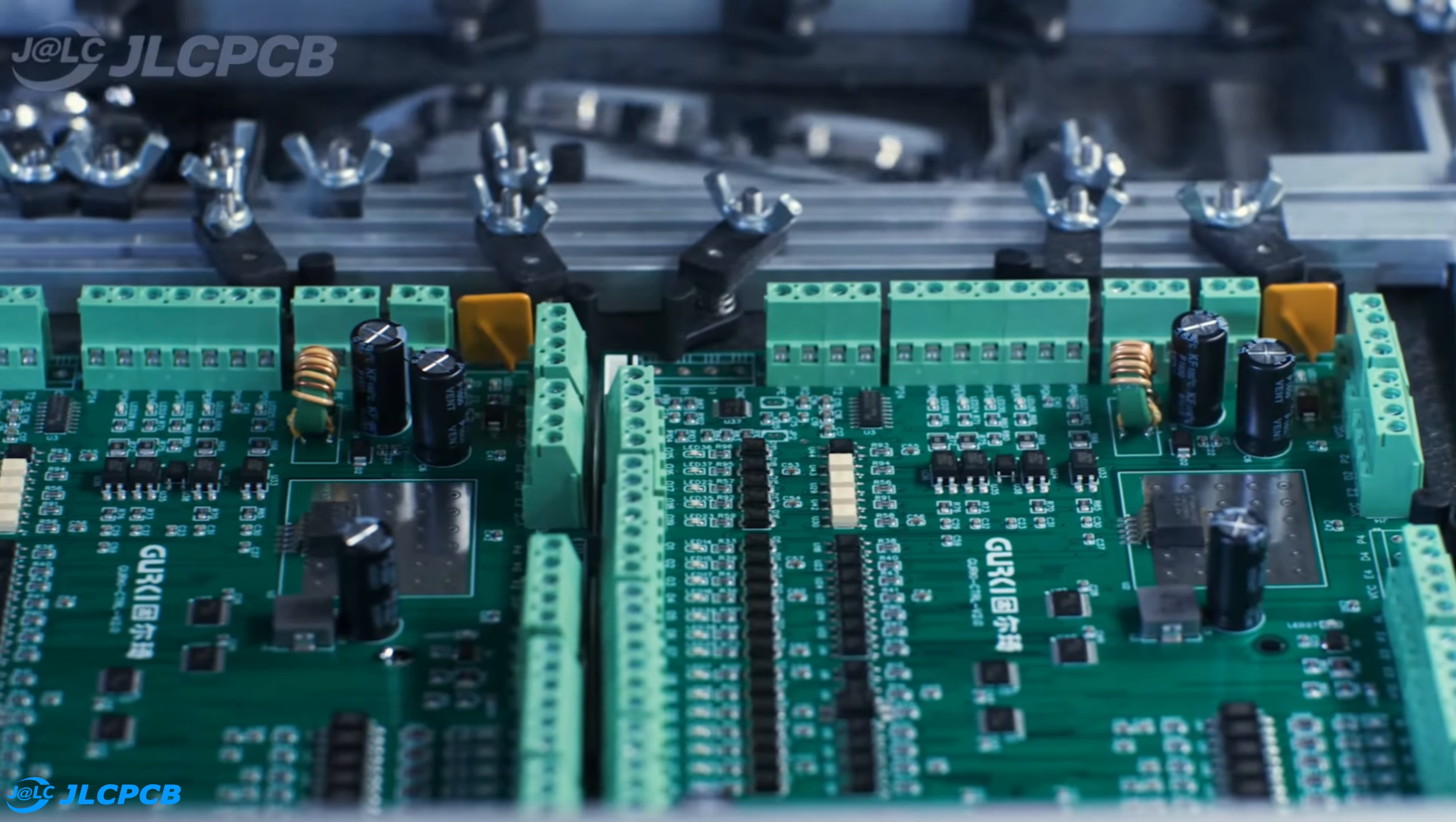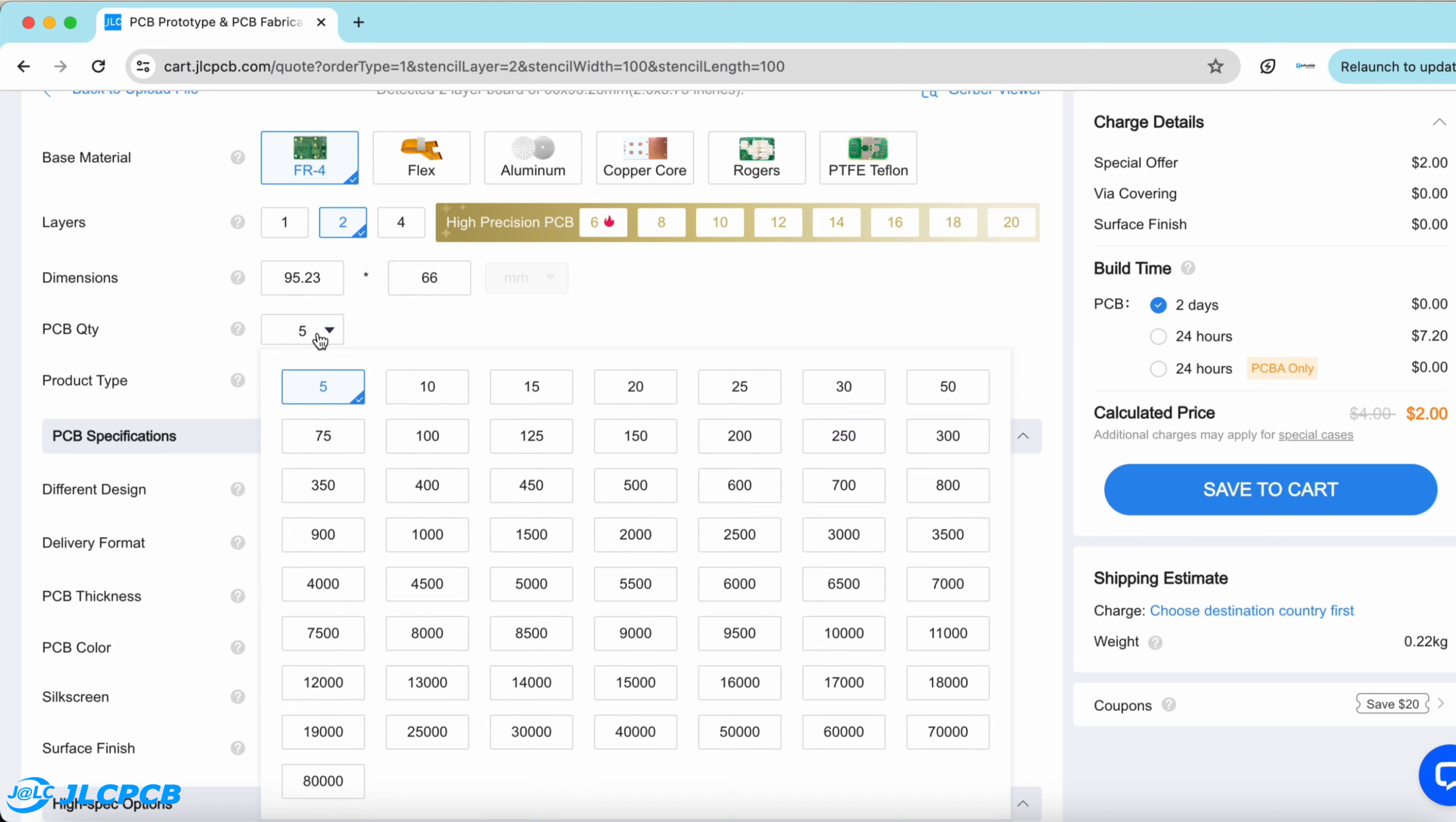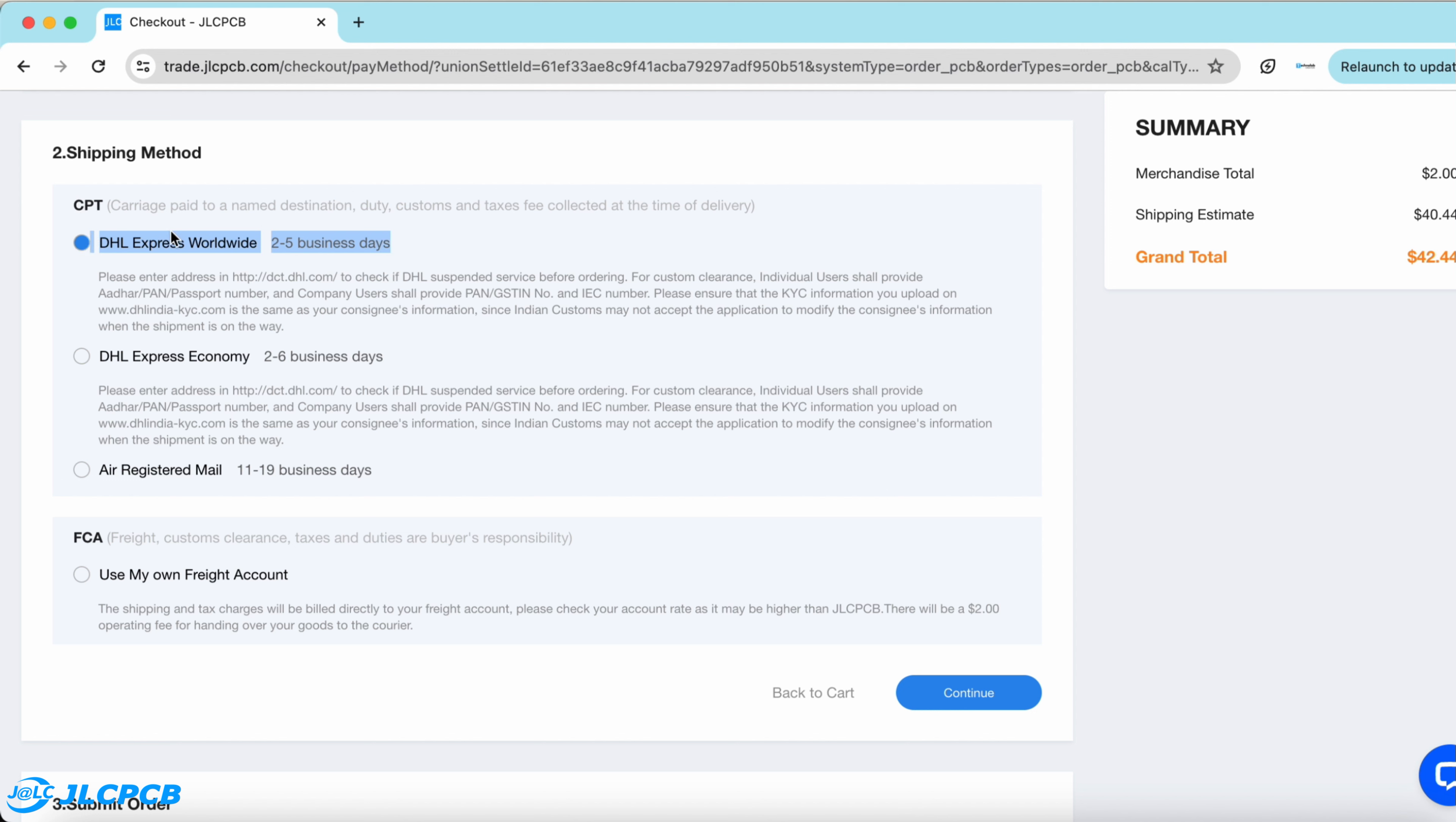And ordering PCB from JLCPCB is very easy. Just you need to upload the Gerber file of your PCB, select the quantity and color masking, and after that click on save to cart to complete your order. And here if you select the fastest shipping method, you will get the PCB delivered to your desired location within a week.